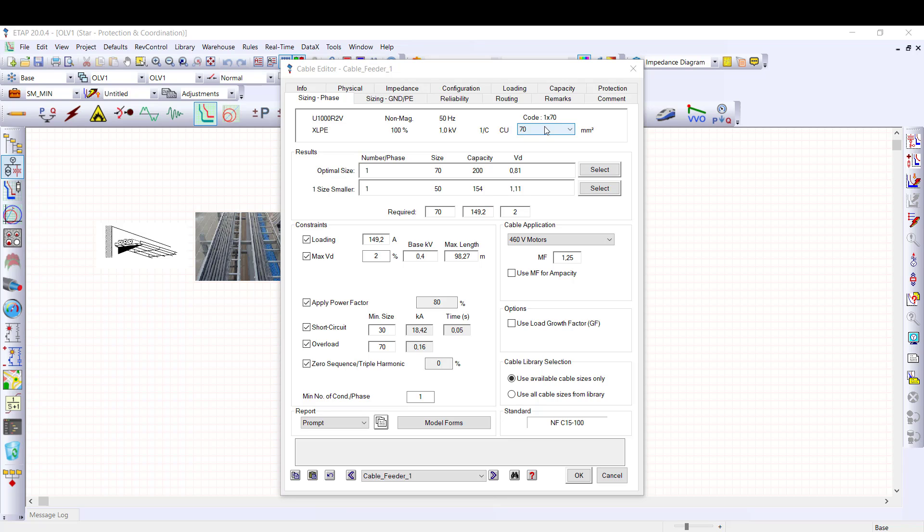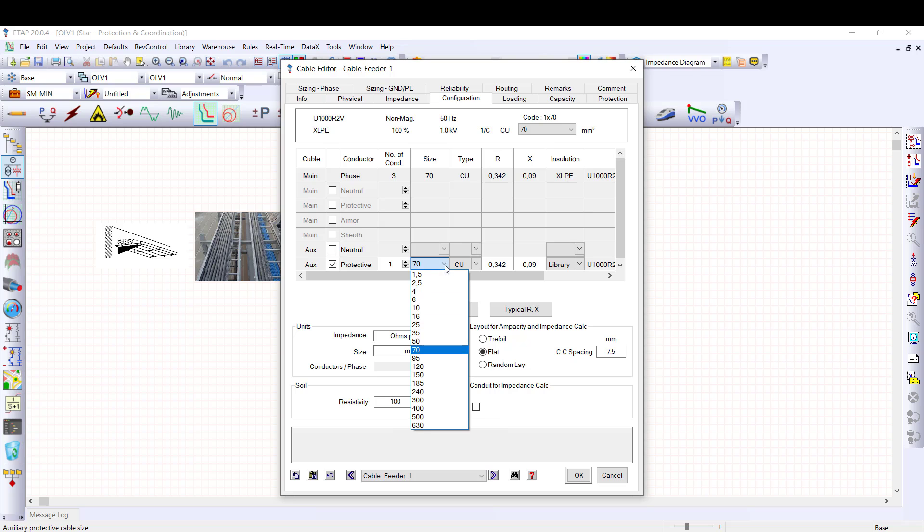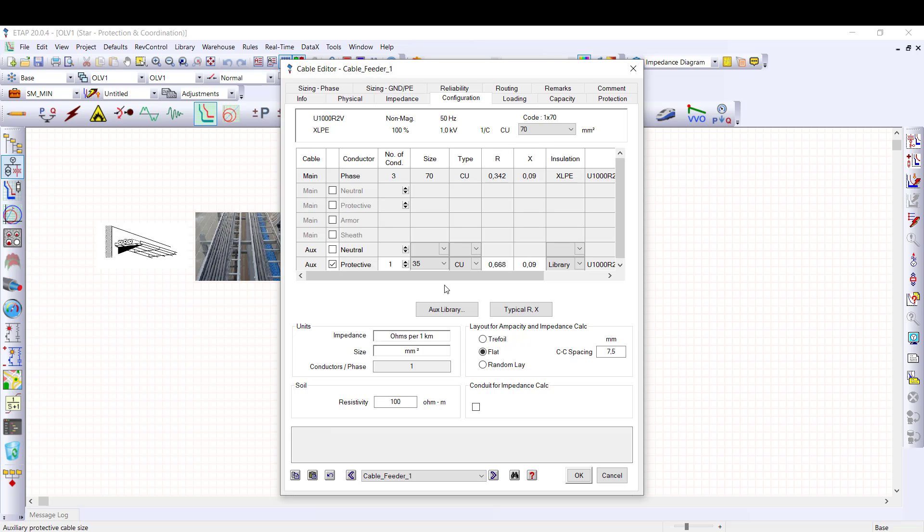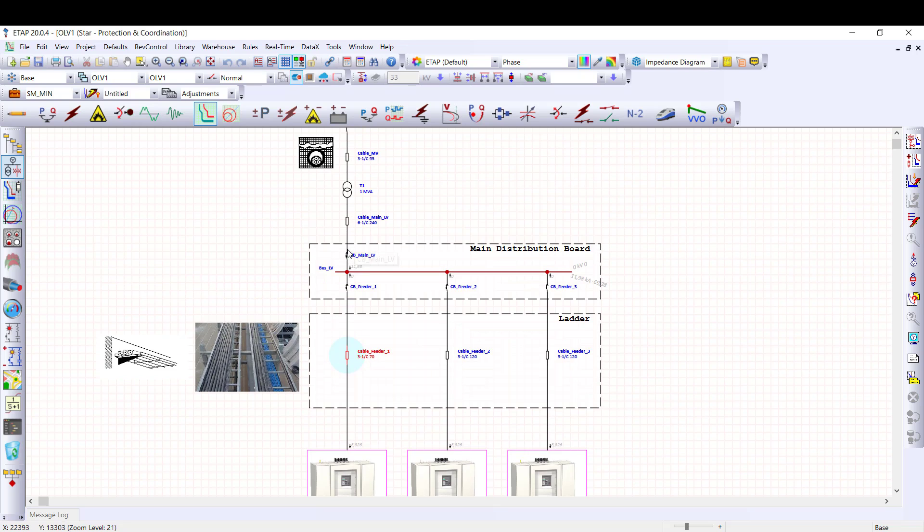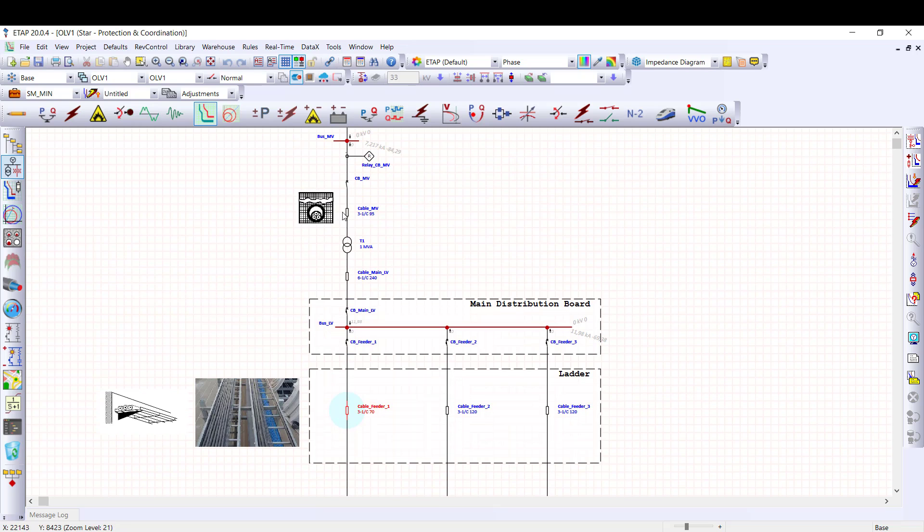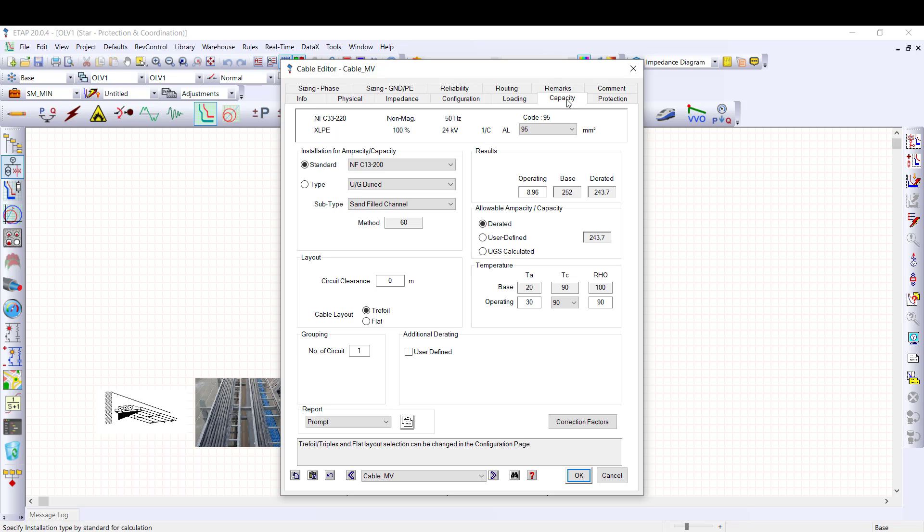As the phase conductor size has been updated, I am going to modify the PE conductor size to have the new phase conductor cross section. This is done in the configuration tab with this dropdown menu. ETAP has similar capabilities for medium voltage cable. I close this low voltage cable editor and I open the MV cable editor.